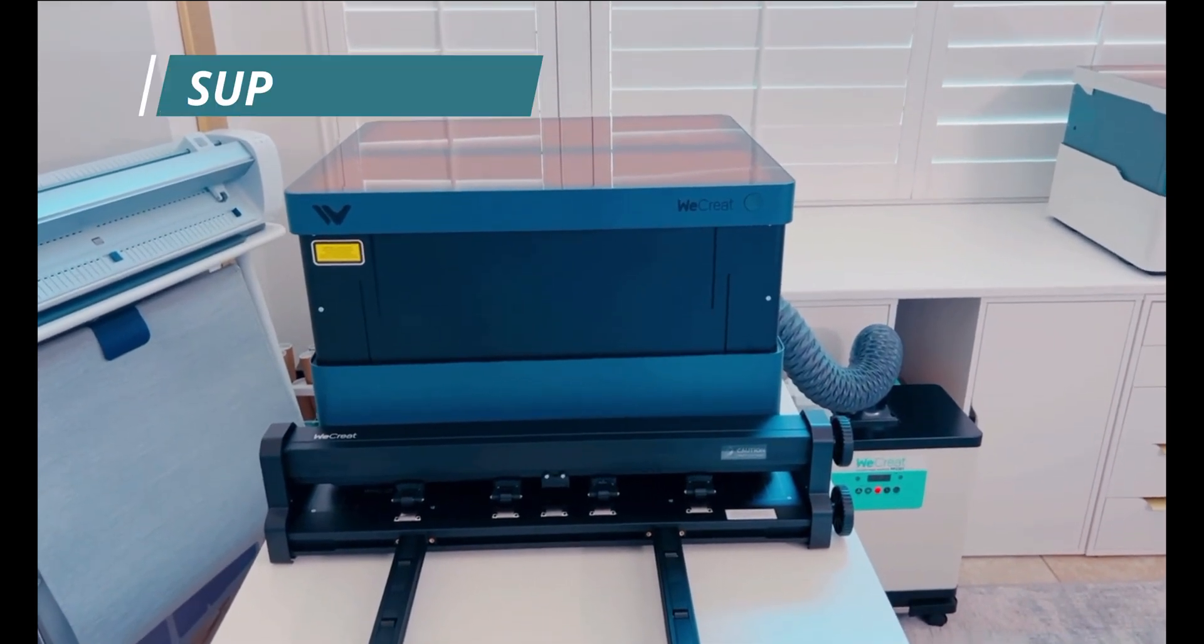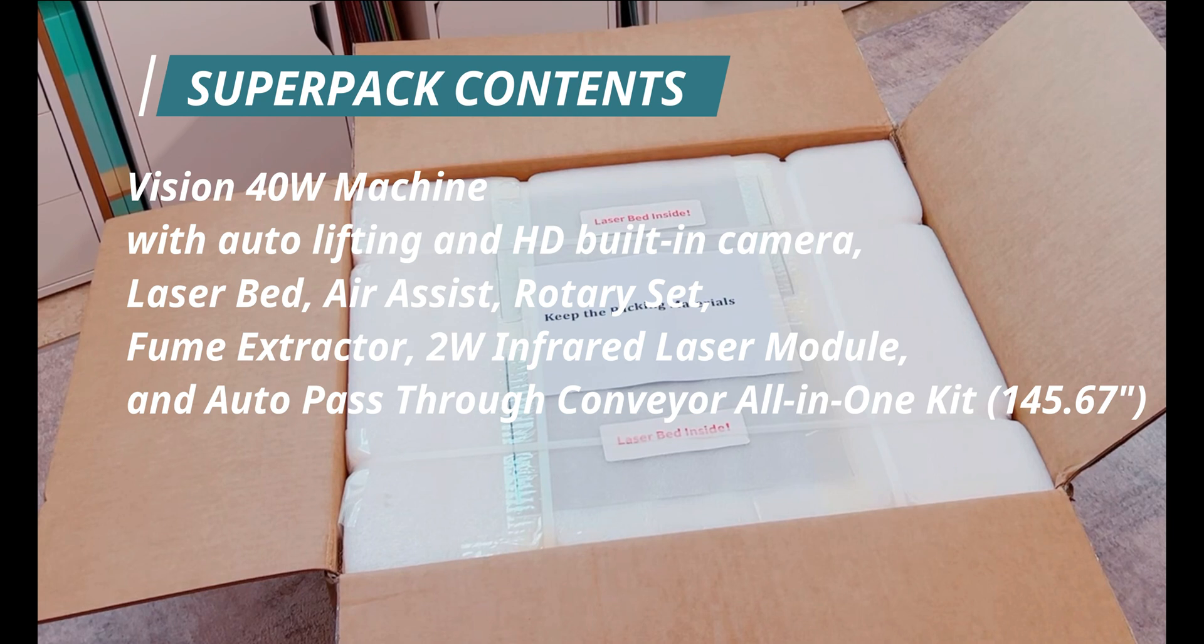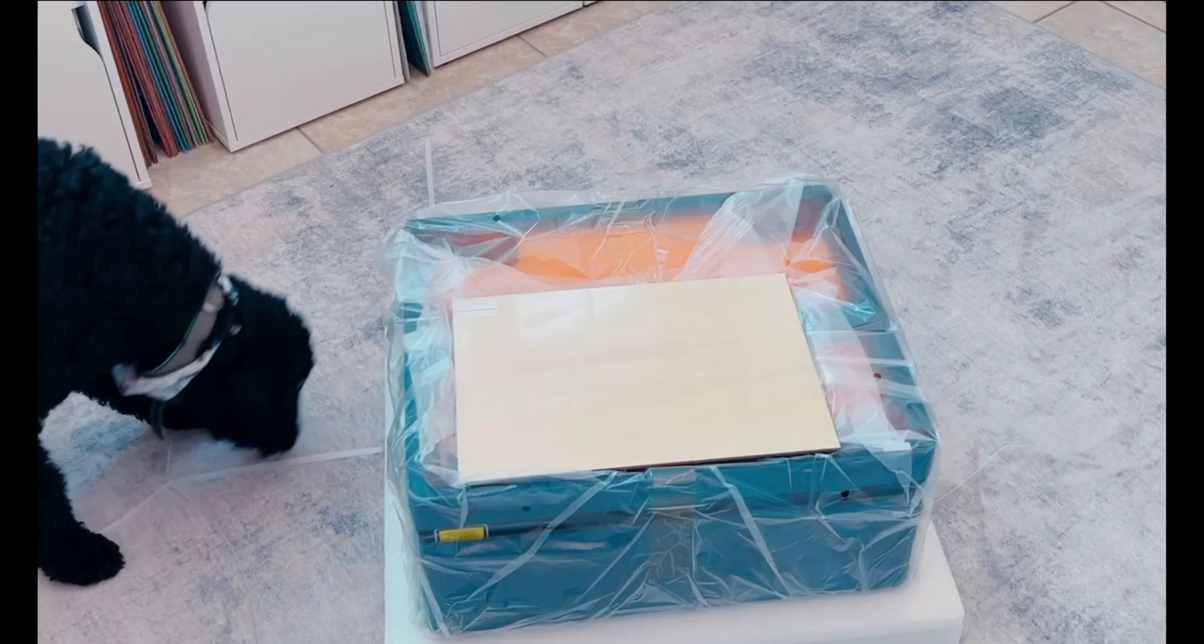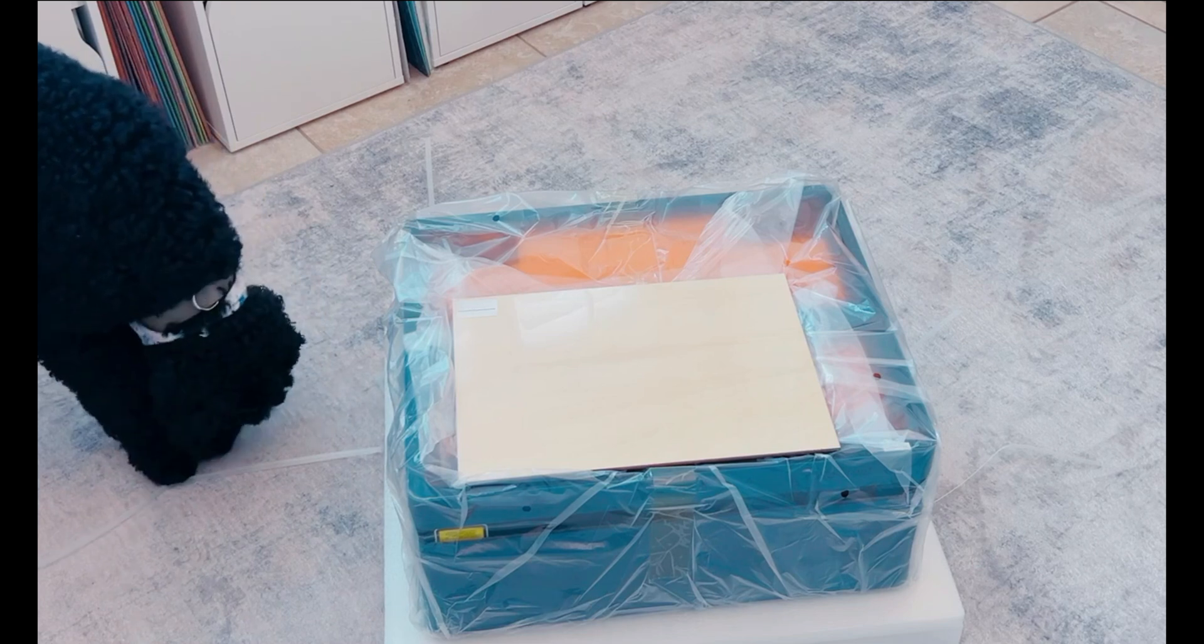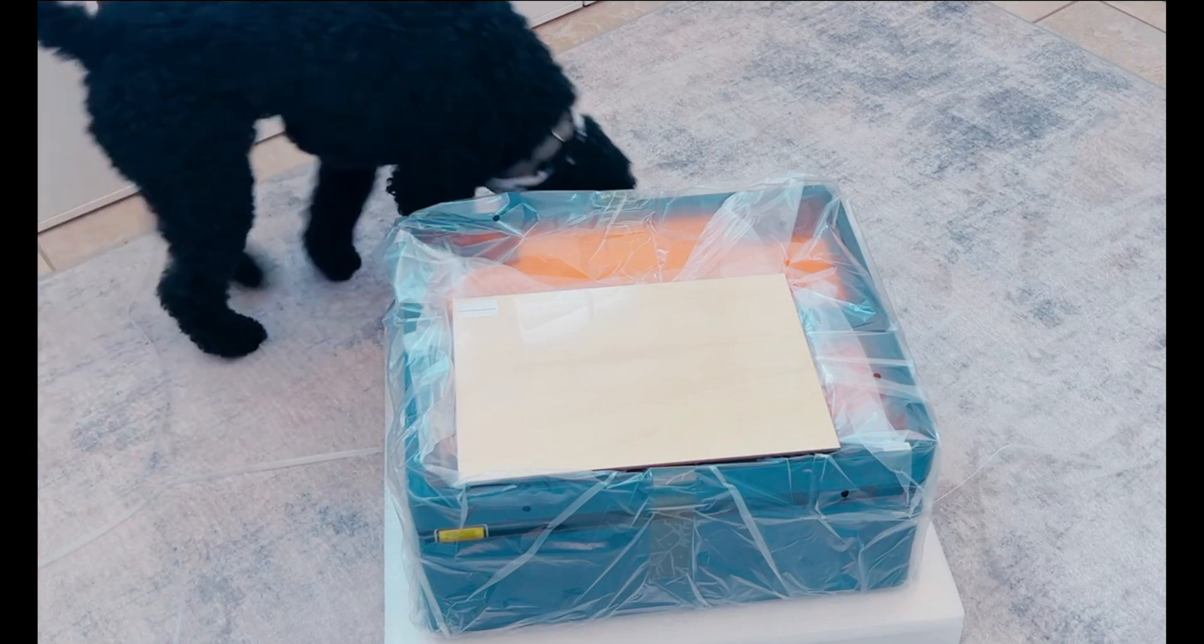This is part one of a three-part series, so make sure you subscribe so you're not missing out on the next two videos. The primary goal of this video is to show you the unboxing of the laser as well as the quick setup.